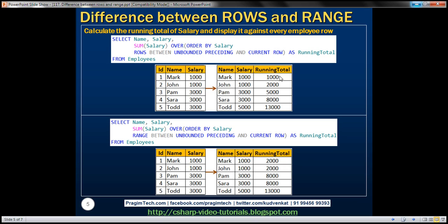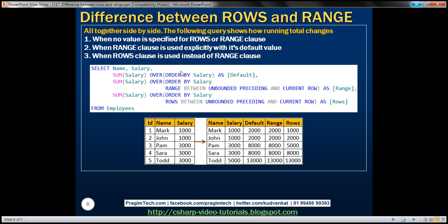Here we can see all three queries side by side. The first query uses the SUM function without specifying any explicit value for ROWS or RANGE, so it uses the default. The second explicitly specifies the value for ROWS or RANGE clause. The third uses the ROWS clause. Only this third call to the SUM function gives us the correct running total as expected, whereas the other two don't produce the running total we expect — because when we use the RANGE clause, duplicates are treated as a single entity.